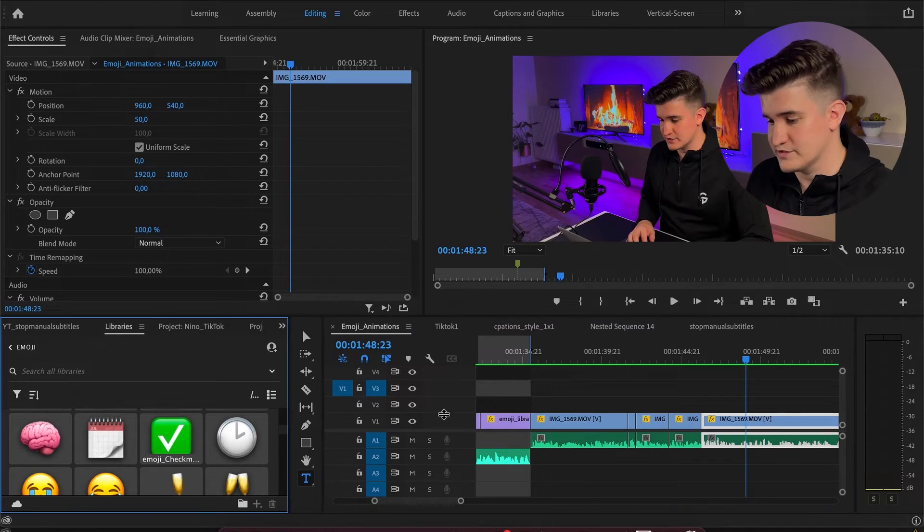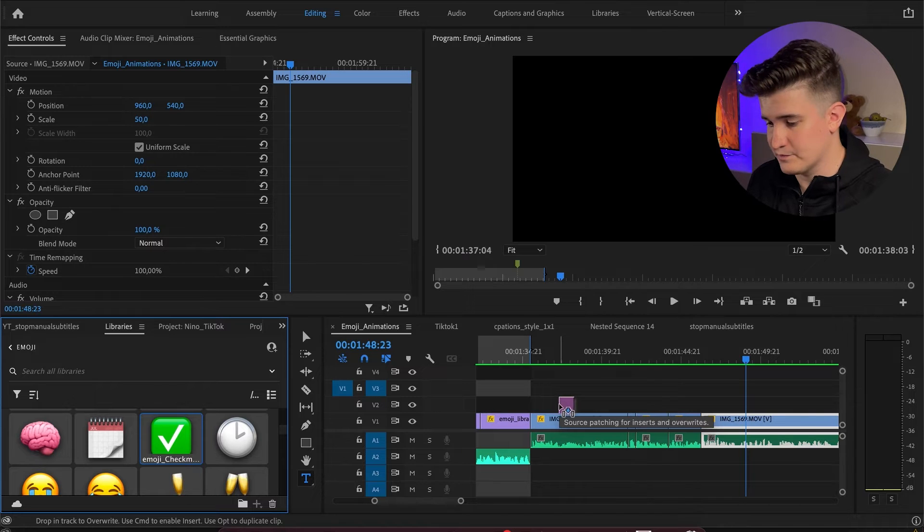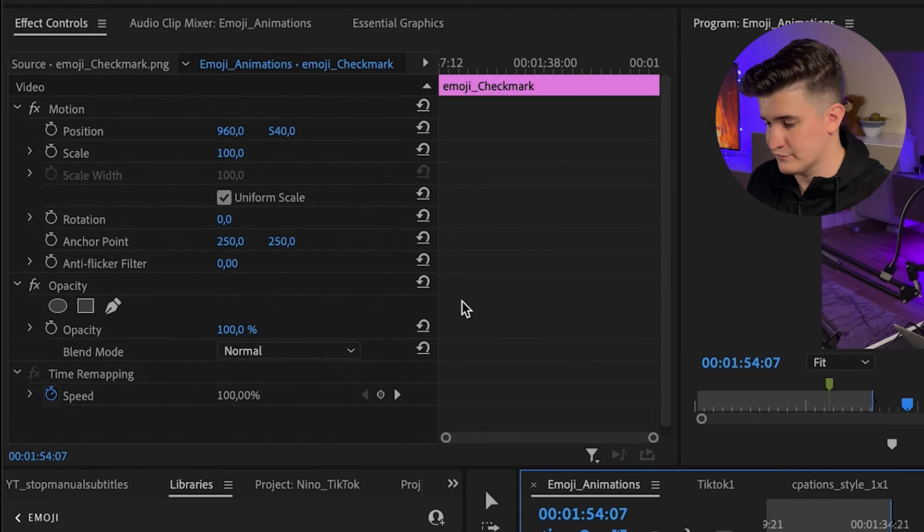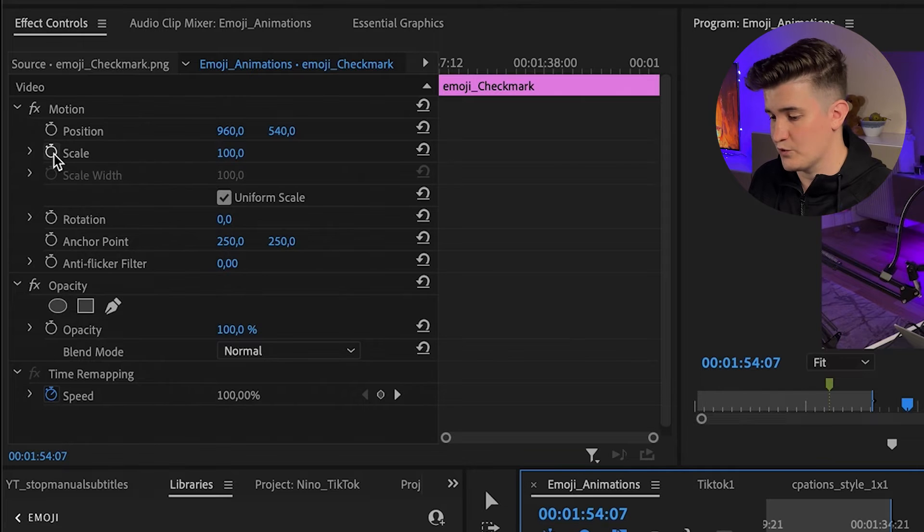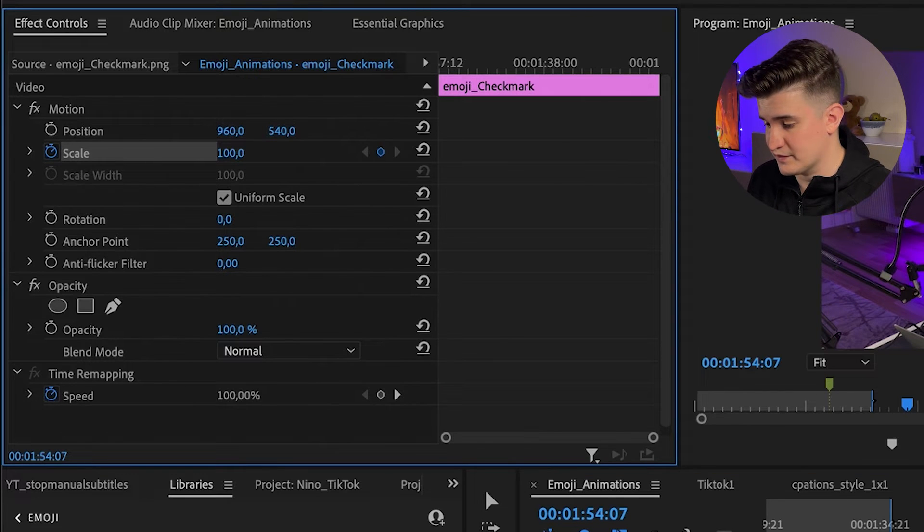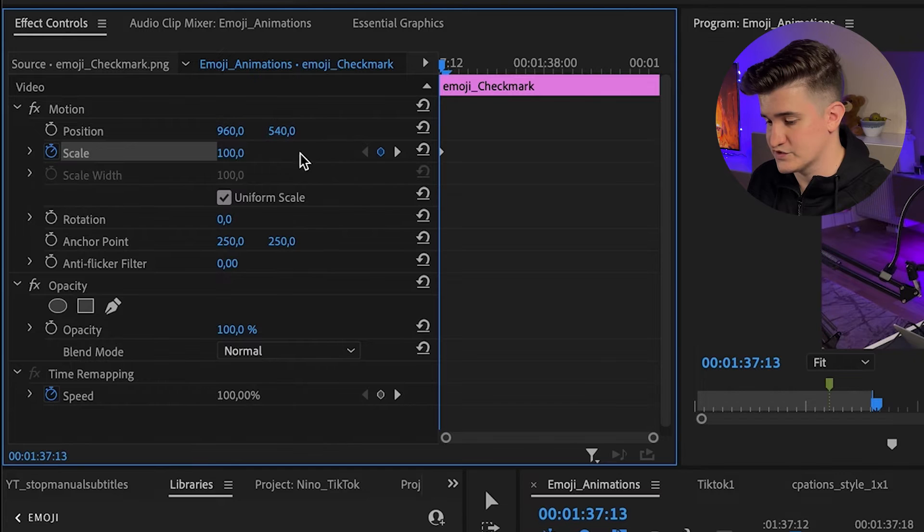The first one is the pulsing emoji. So for this one, you will add the emoji to your sequence and go to the effects panel. For this animation, you will only need to work on the scaling. So you start tracking keyframes by clicking on this clock and put it to a size zero at the start.